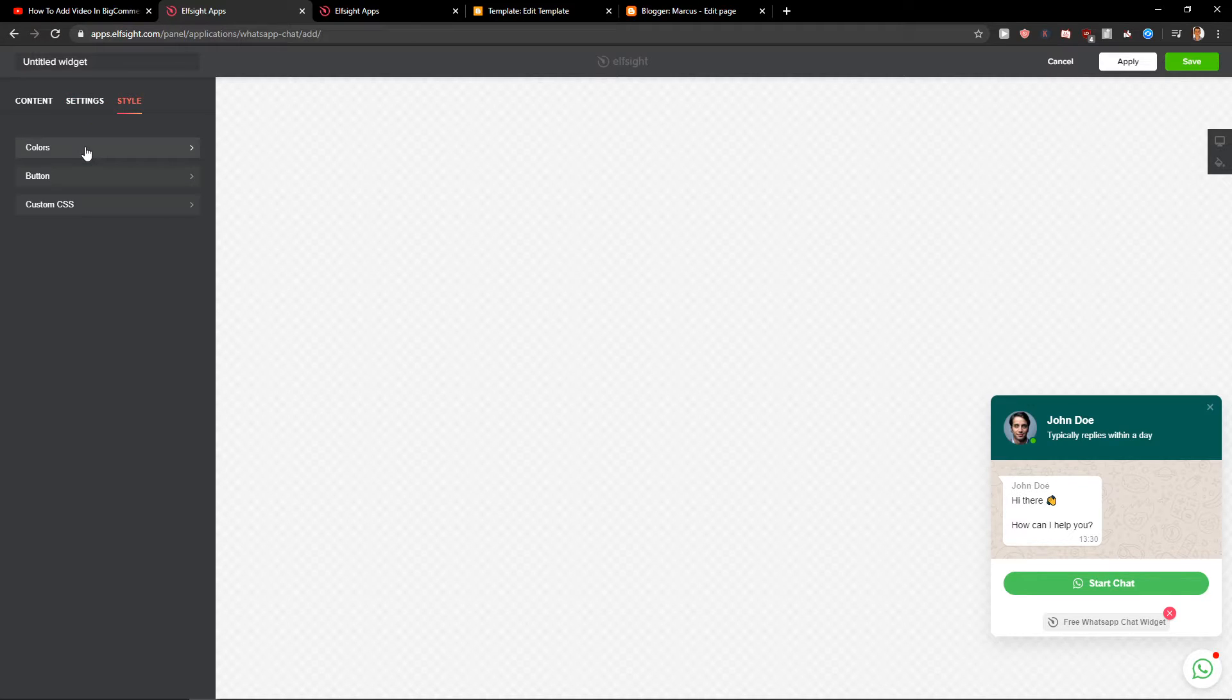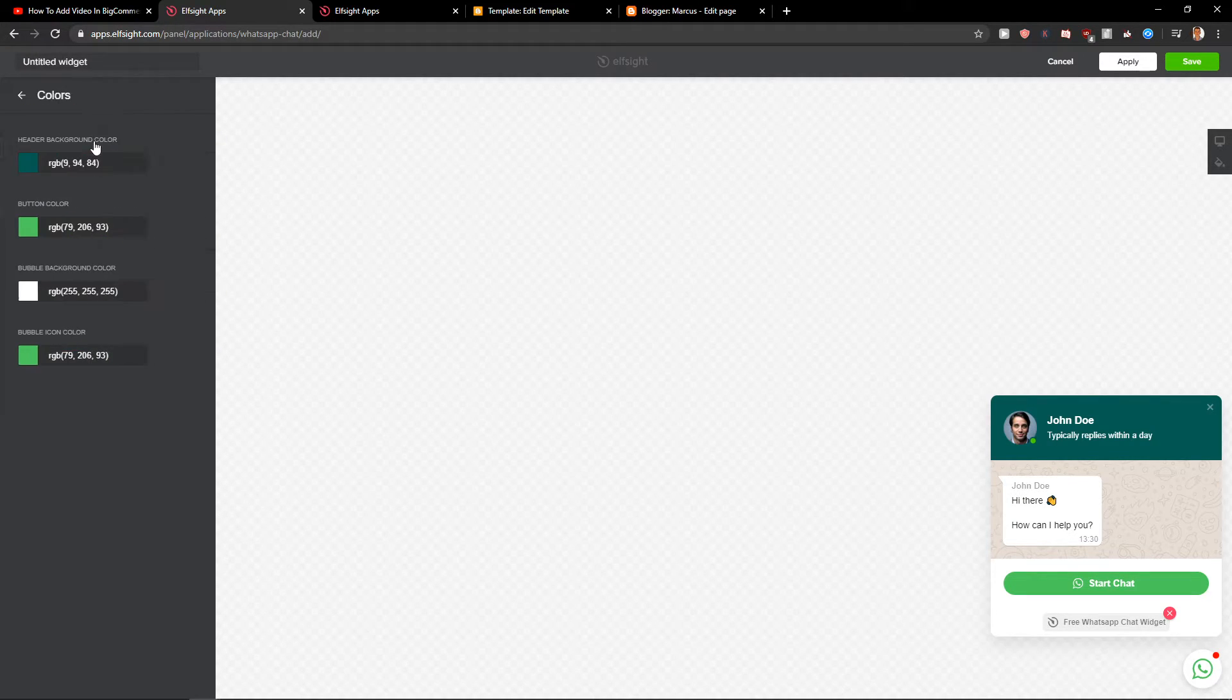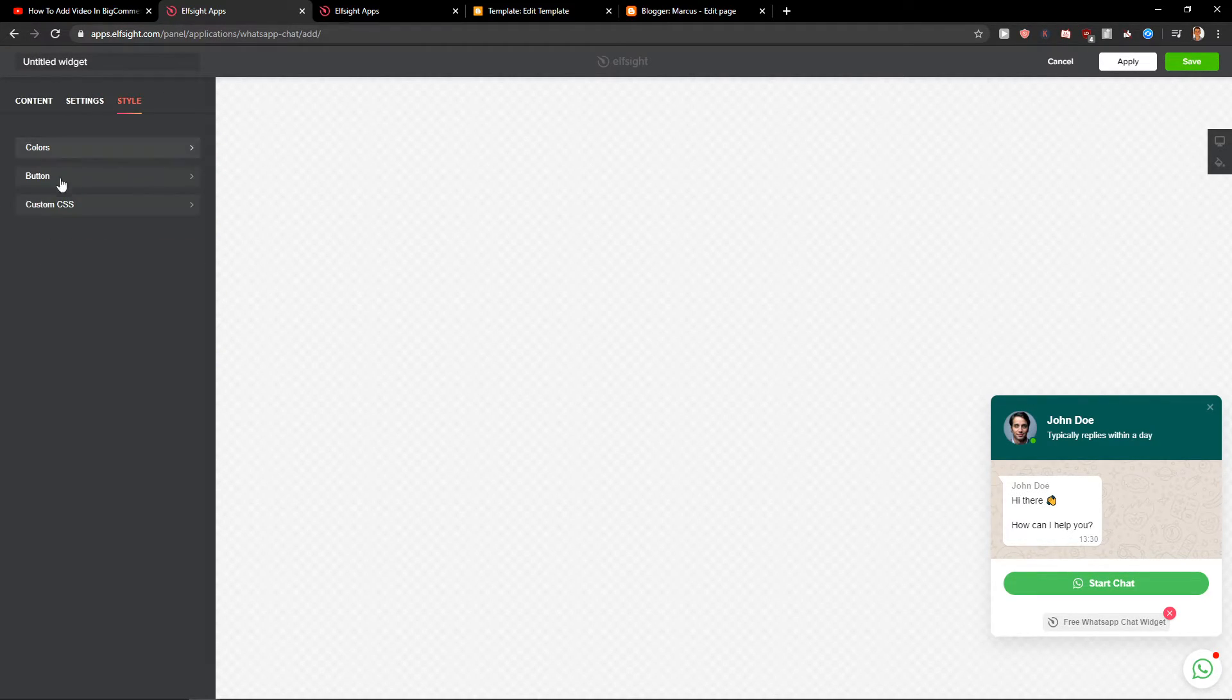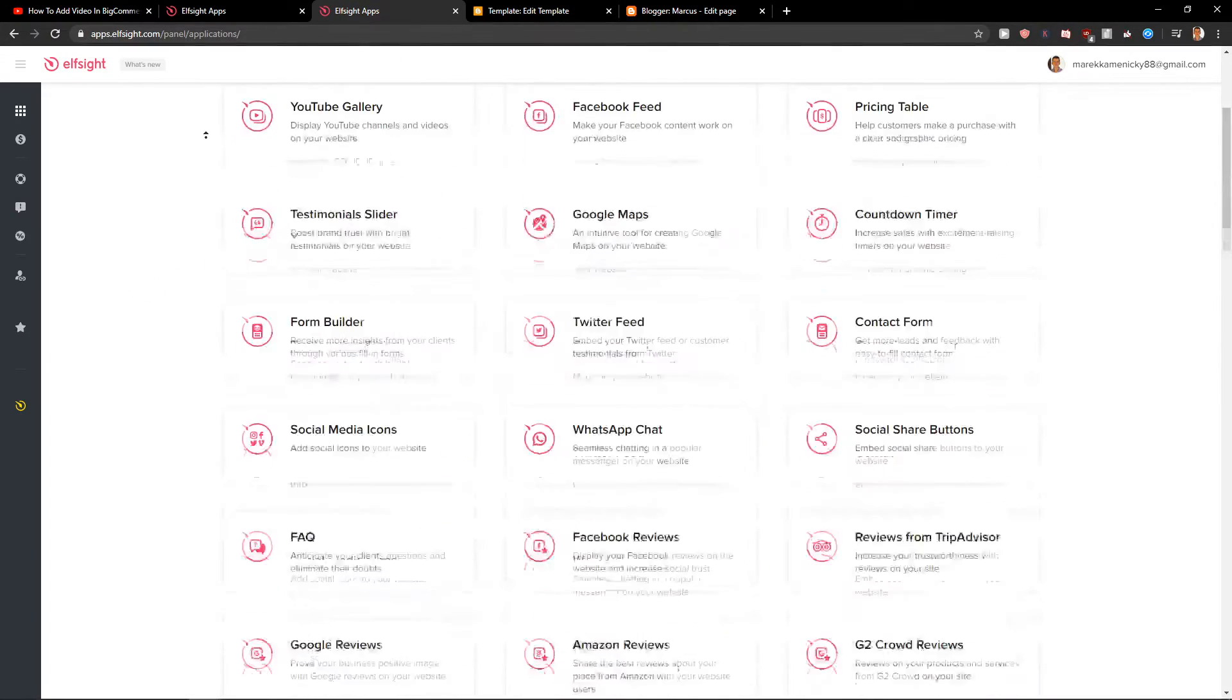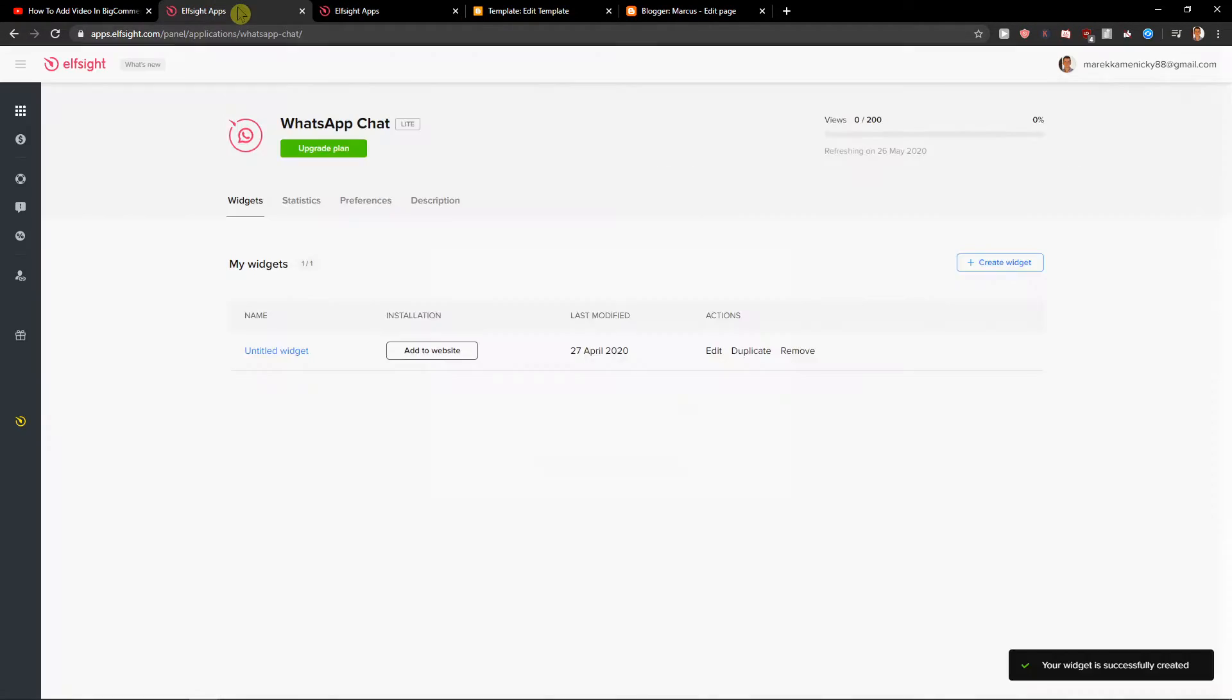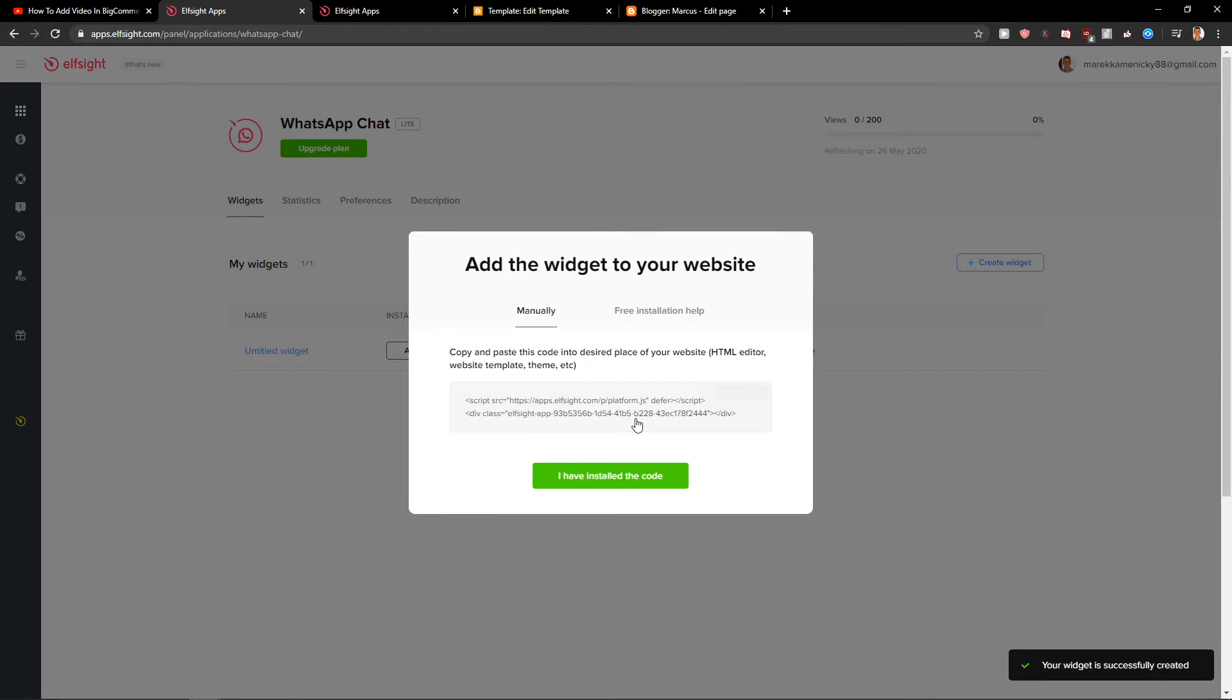You can literally change everything and also colors but I will leave green ones. Now click save. After you're going to click save, you need to choose a plan.